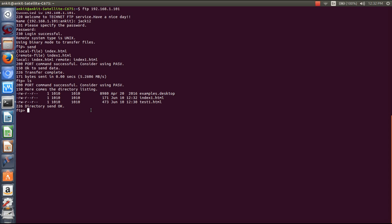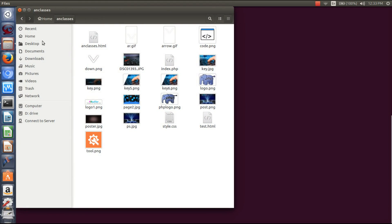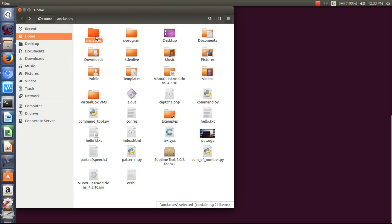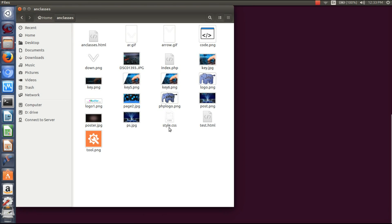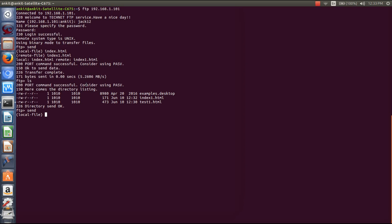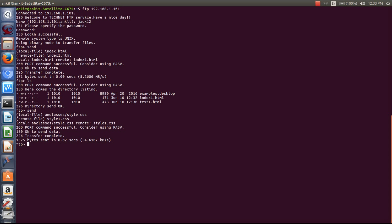If you want to send a file from a different directory, you can send it like that — use 'send' and provide the directory path of that file. For example, if in the home directory I have a folder called 'classes' with a file, I will send style.css. It will ask for the remote file name. The port command is successful — you can see it has been uploaded.